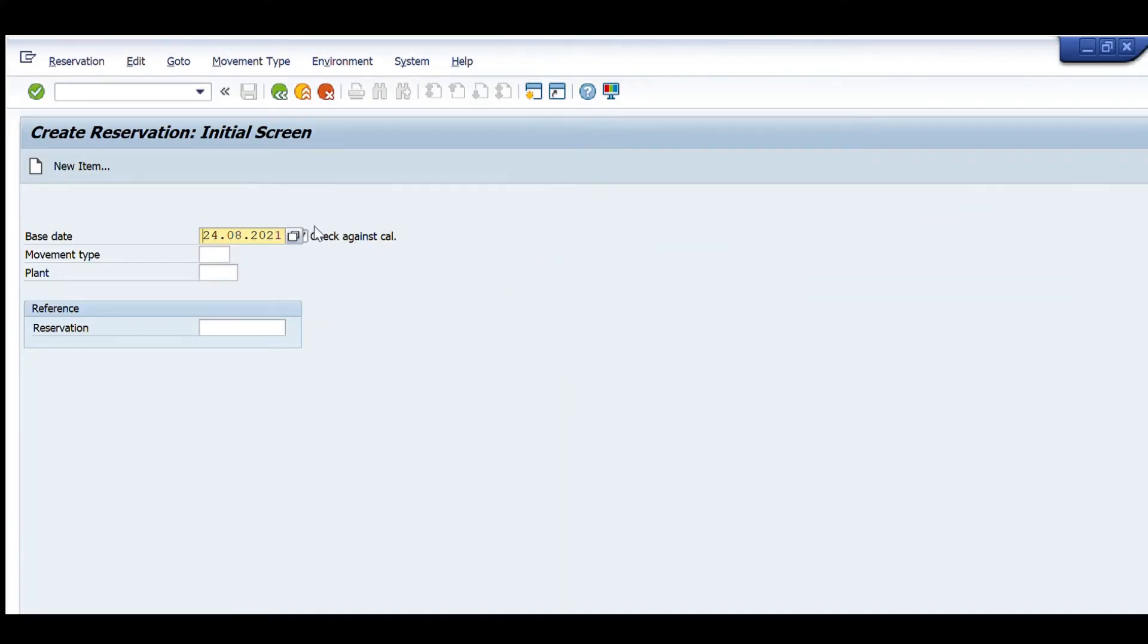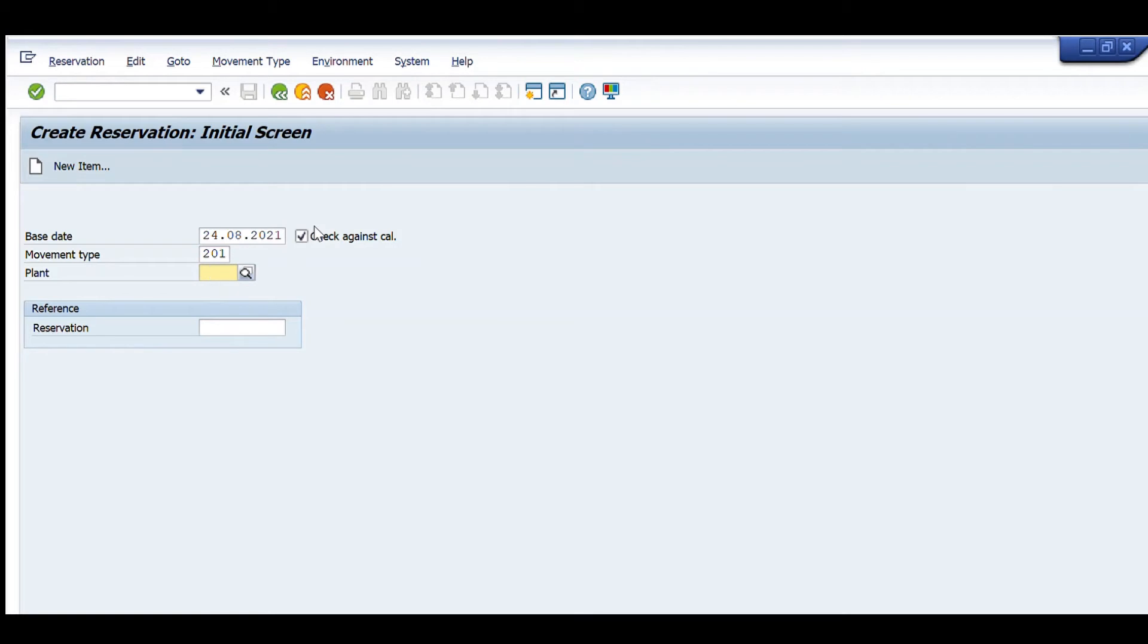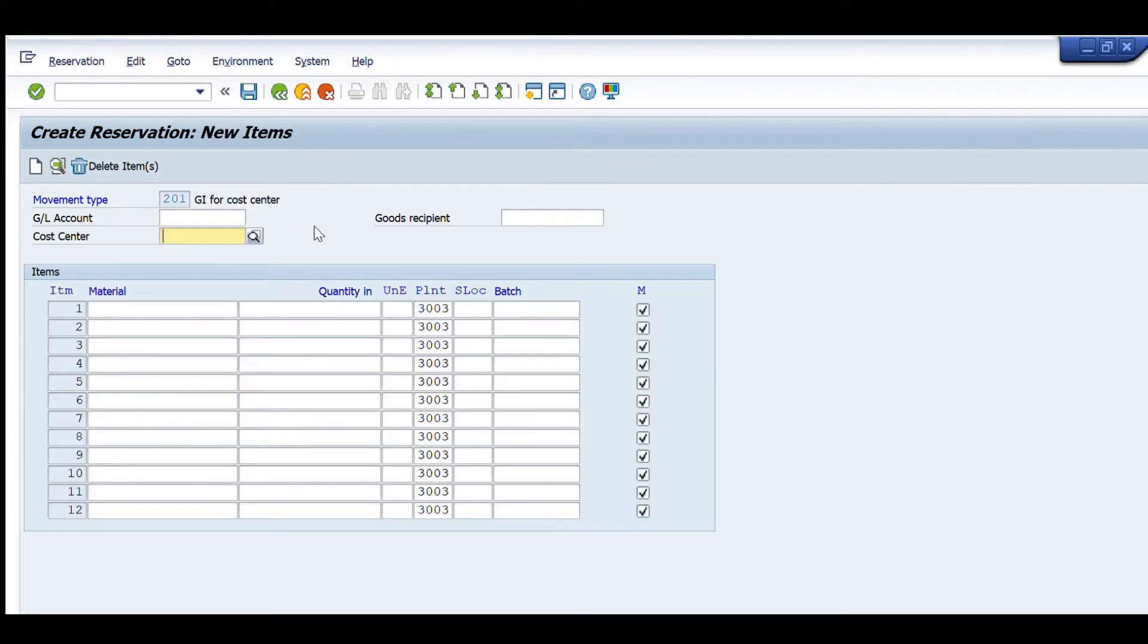On the main screen, we enter the date and the movement type. We will enter 201 for the issuance of a consumable item. We also enter the plant. After pressing Enter, the second screen appears.